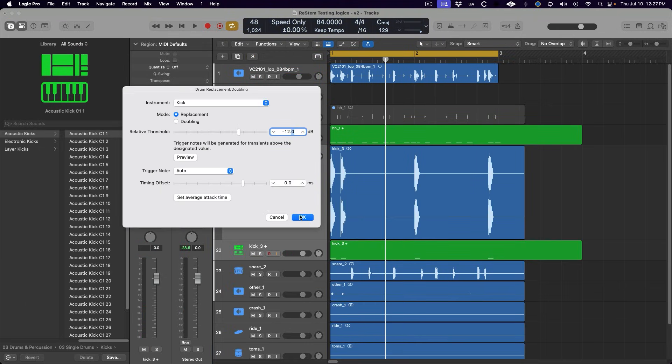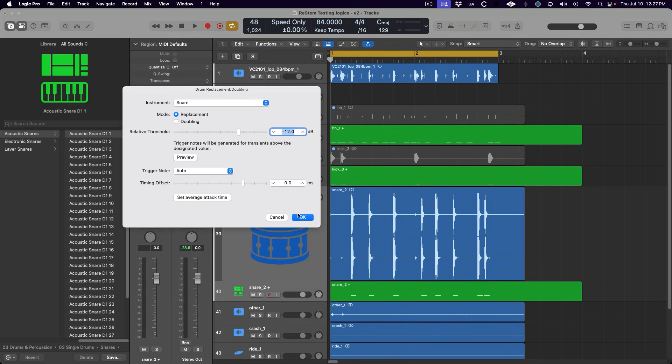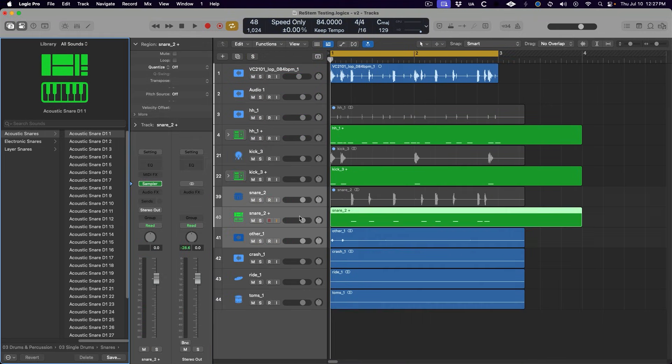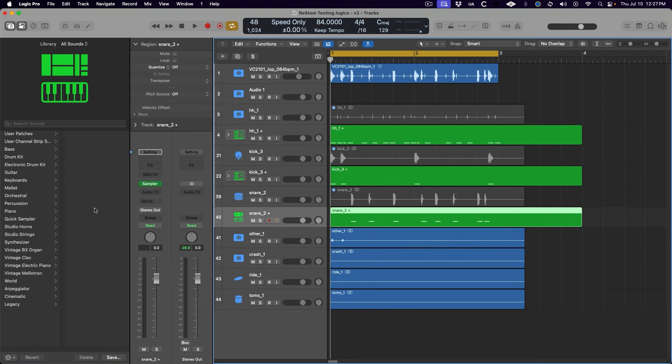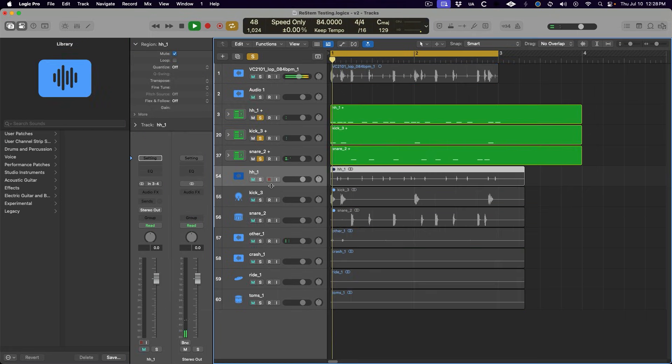Do the same to the kick and snare, and boom, loop is converted to MIDI. So cool.